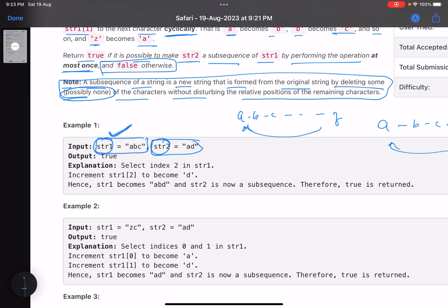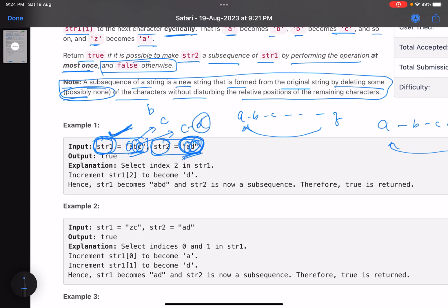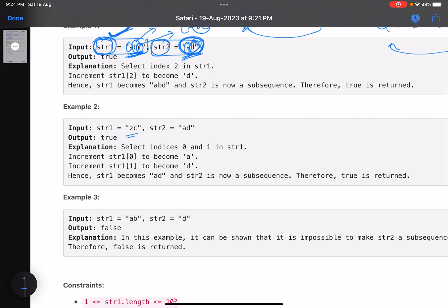The purpose of changing is to make string two a subsequence of string one. For example, consider 'abc' and 'ad'. 'a' matches 'a' — no change needed. Then 'd' and 'b' can't be paired because if you change b it becomes c, not d. But 'c' changed becomes 'd', so 'ad' becomes a subsequence of 'abc'. Another example: 'zc' and 'ad' — z incremented becomes a, and c incremented becomes d, so it matches.